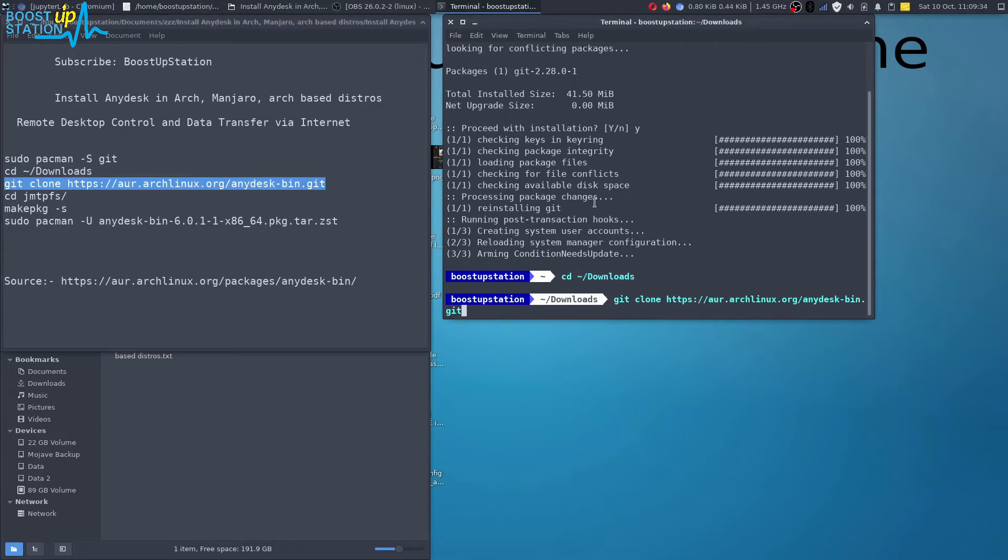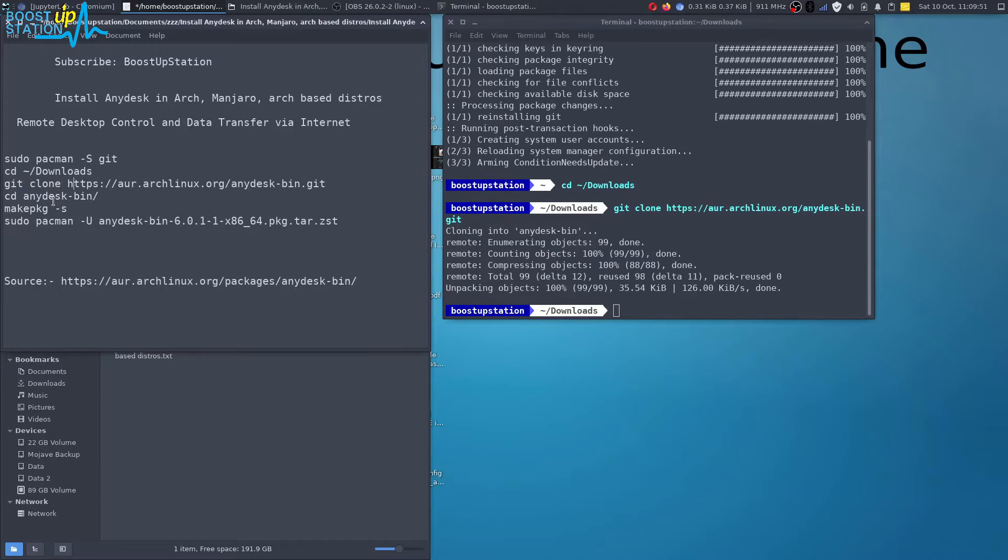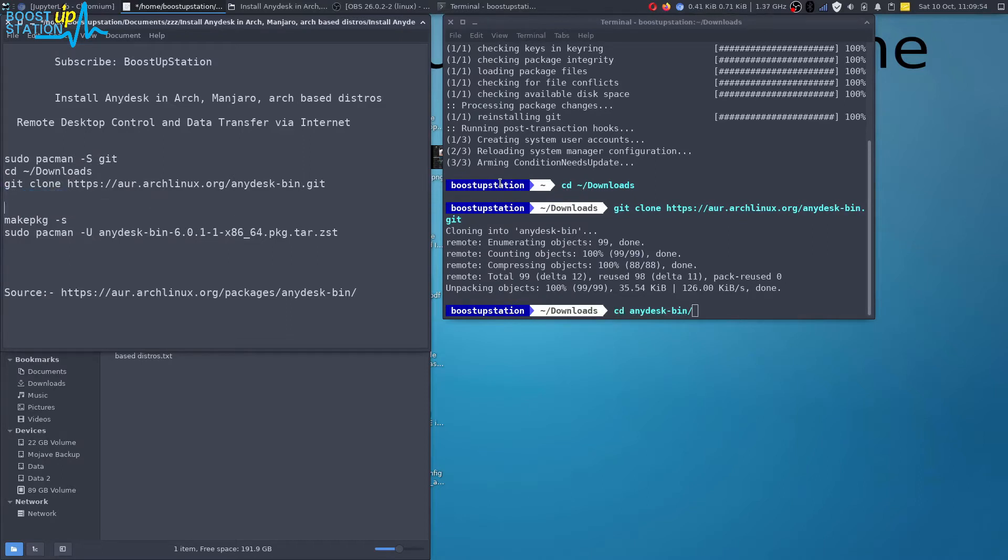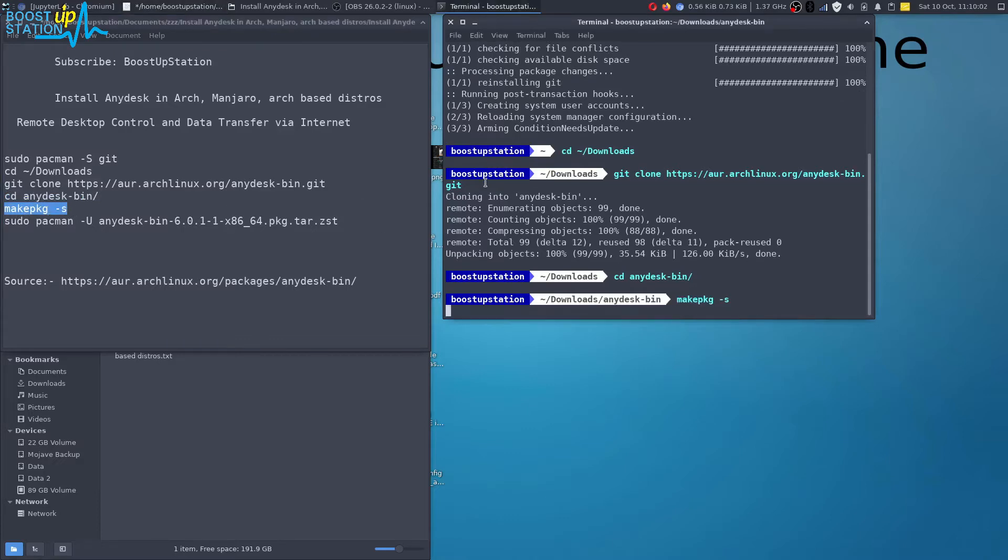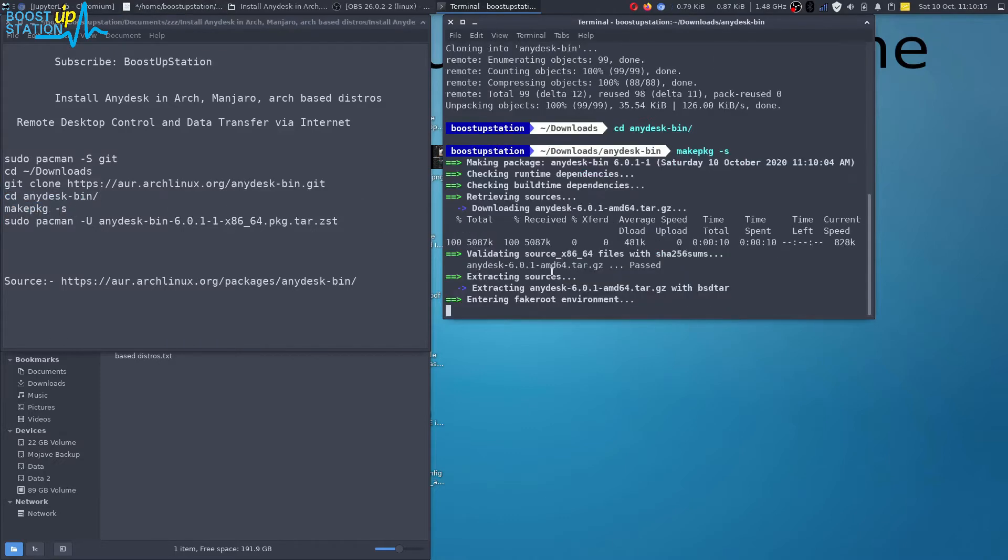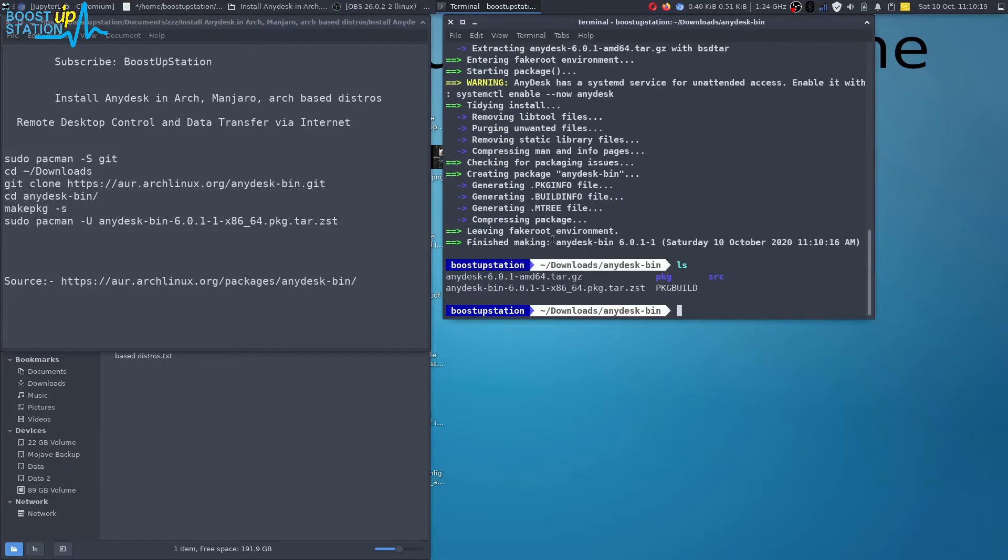Now you have to clone the AnyDesk from the git repositories. Now cd into the AnyDesk directory. Just make the package. I'm just creating the package for the installation. Just type ls press enter.